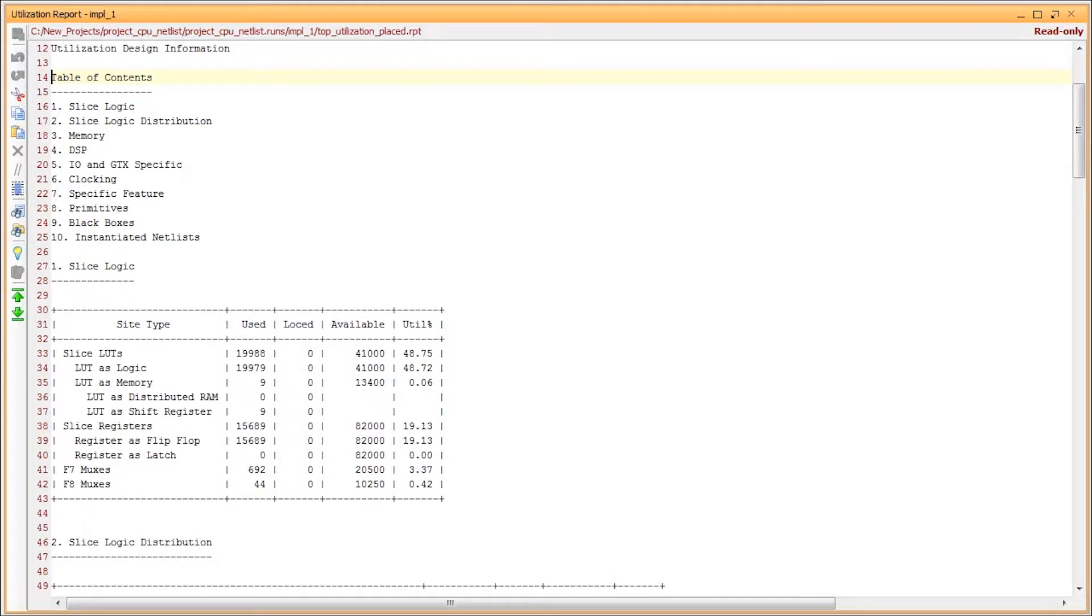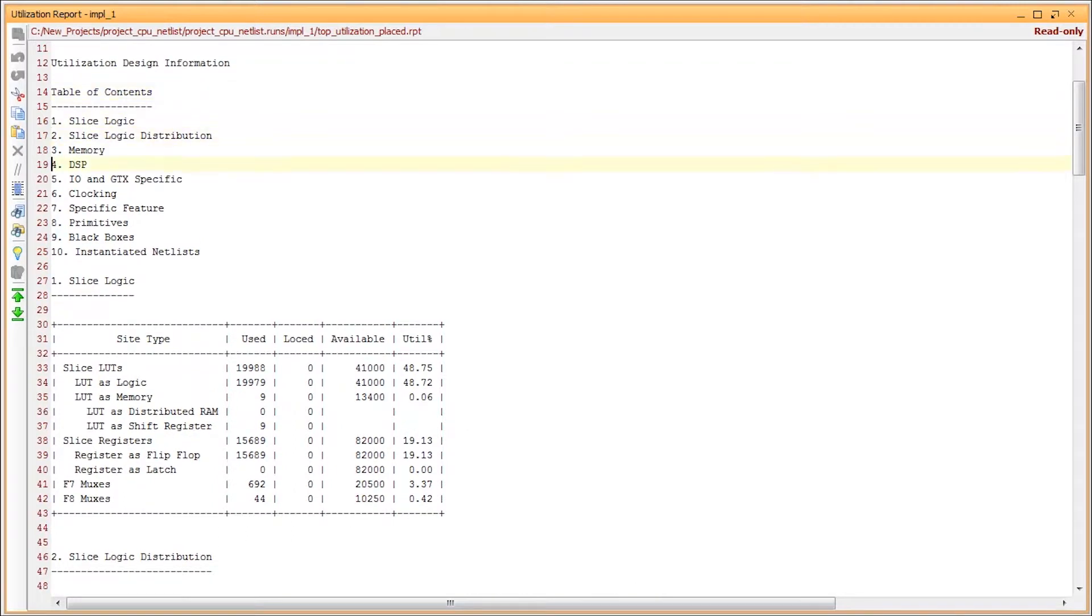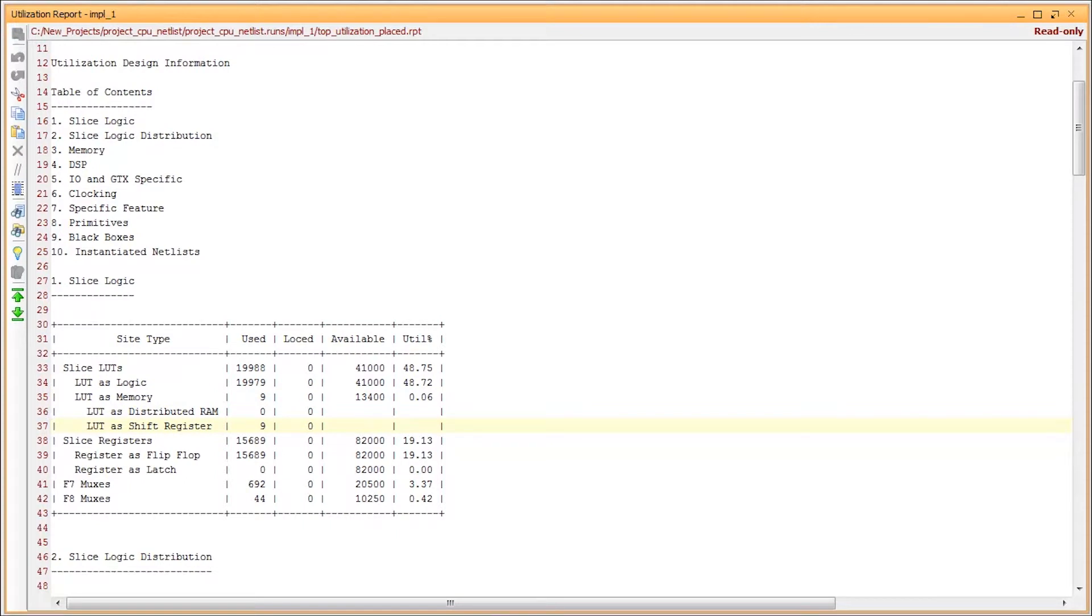The utilization report includes many sections, with a table of contents. The first category we'll review is slice logic. This includes a breakdown of LUTs, including how many are used for logic, and used for memory, either as distributed RAMs or SRLs. There is a total of registers and breakdown of flip-flops and latches. And finally, the slice muxes. The utilization percentage is given in the last column.